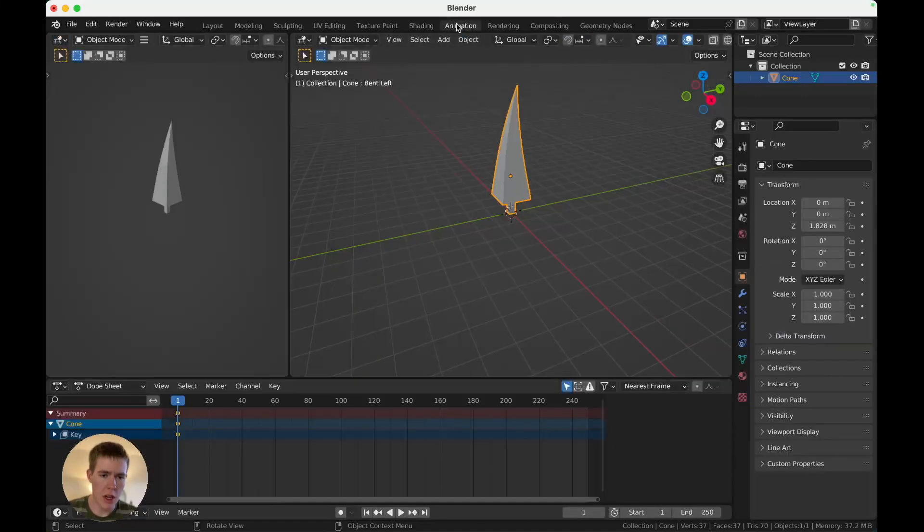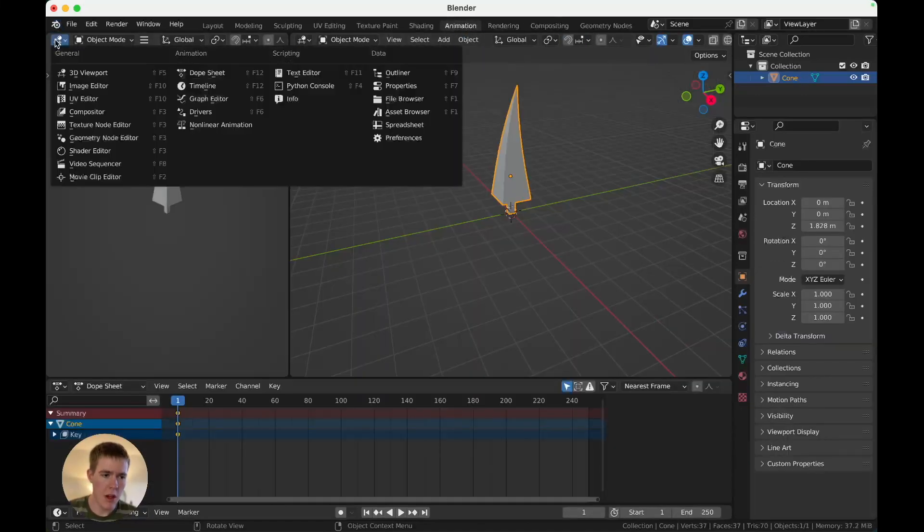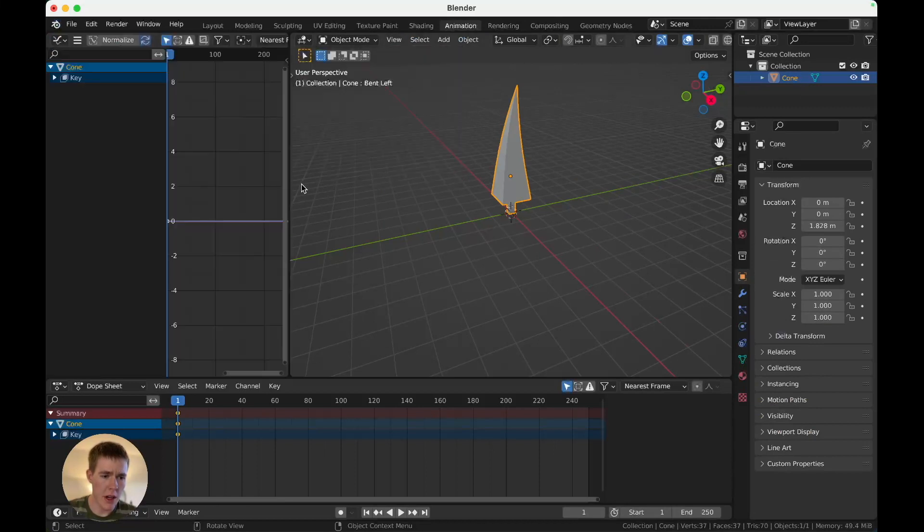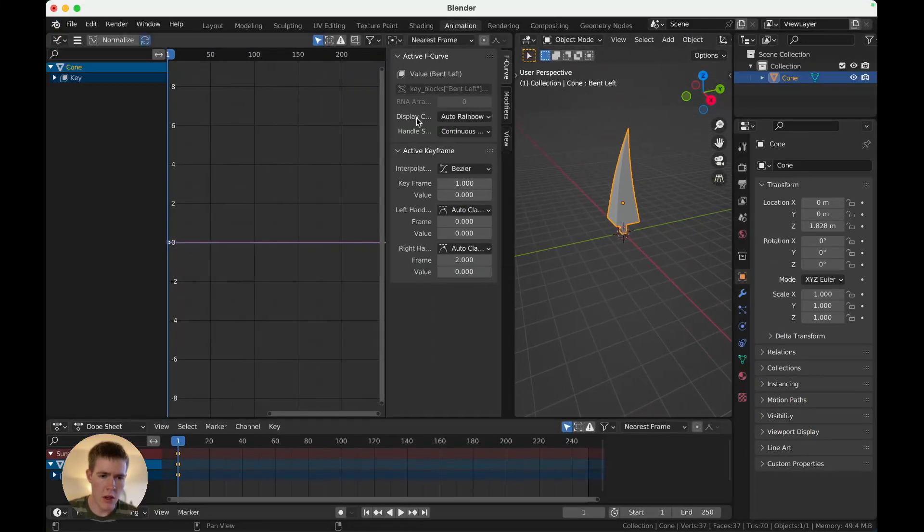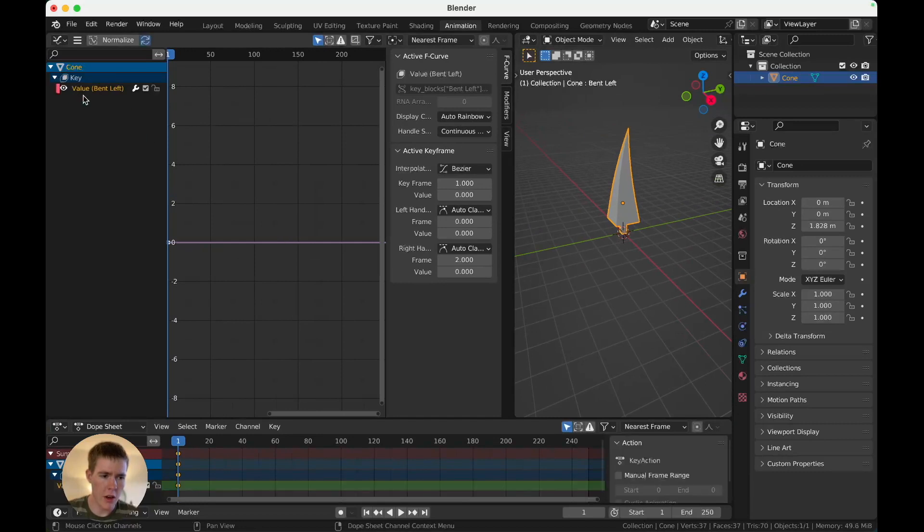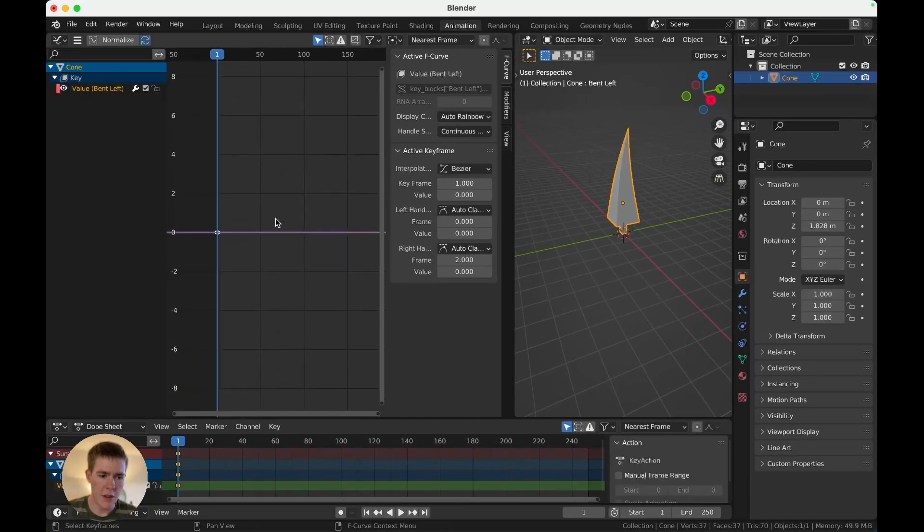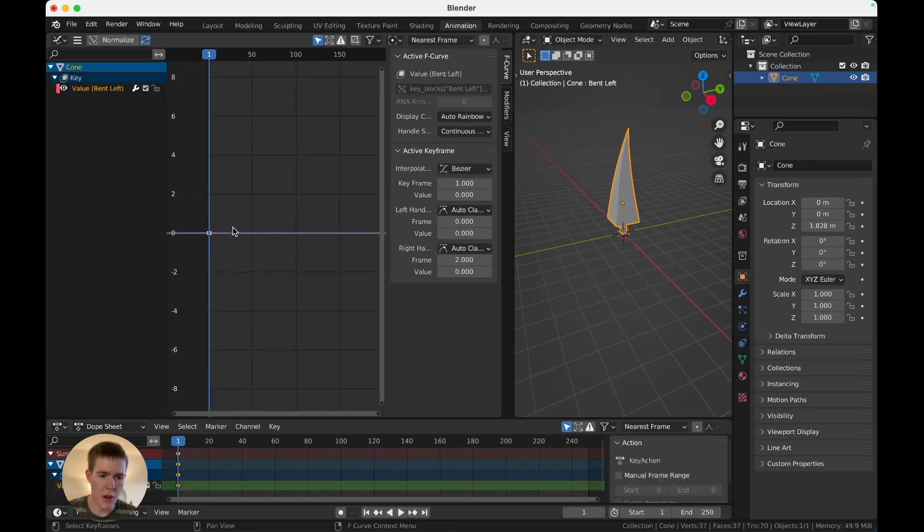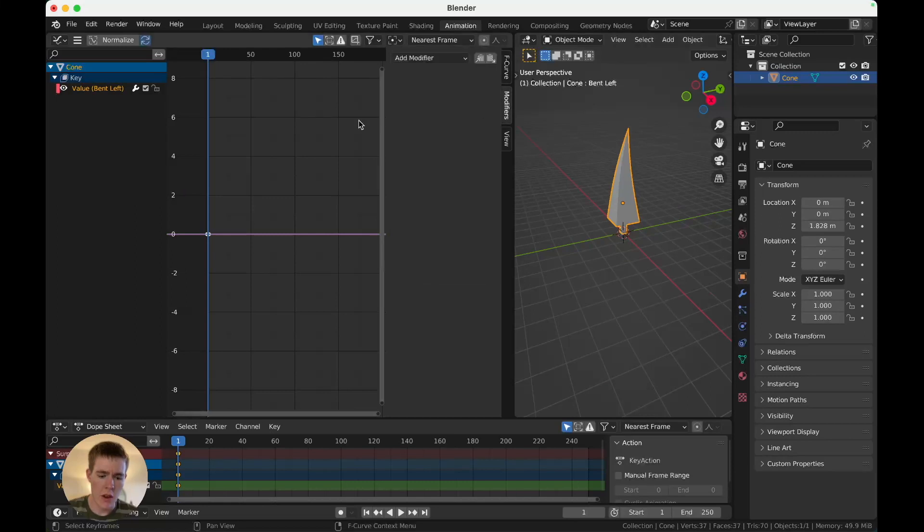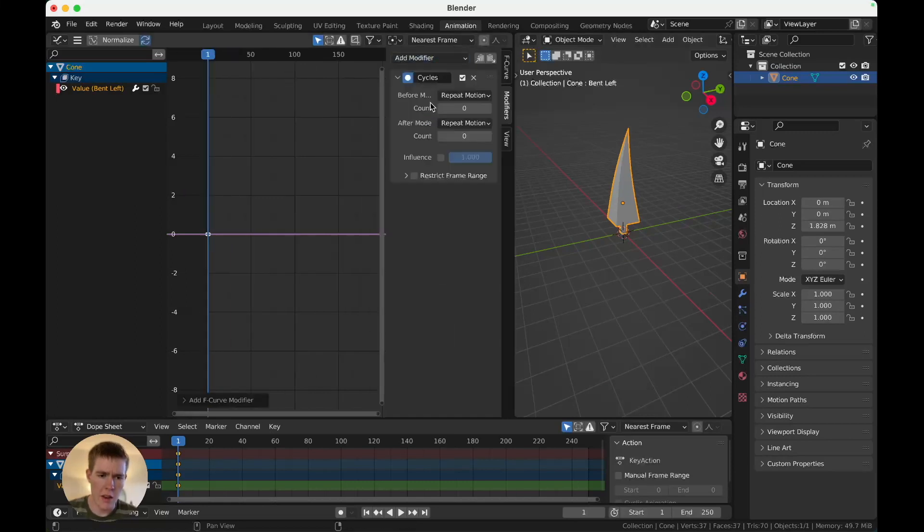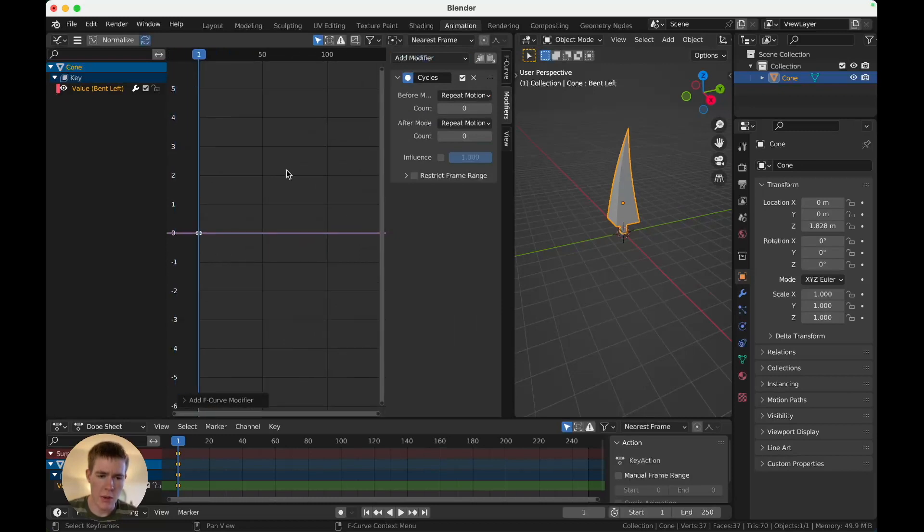And we'll make that repeat forever. Go to the animation tab. Hit this, and grab a graph editor. Make some room here. In the graph editor, click on the bent left keyframe. And that's the keyframe. Click the, you can hit N to open this little panel, and add a cycles modifier, in the modifier here.